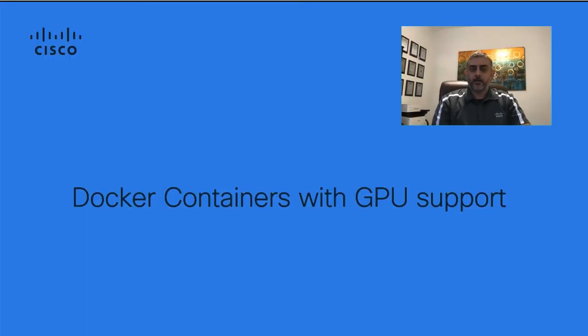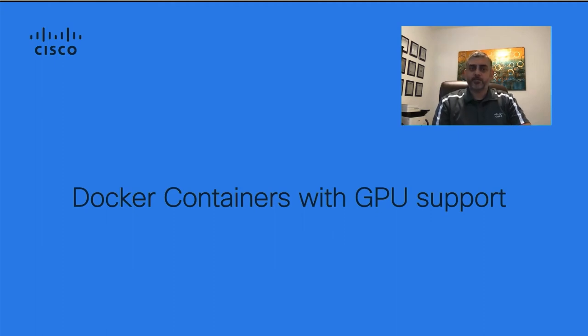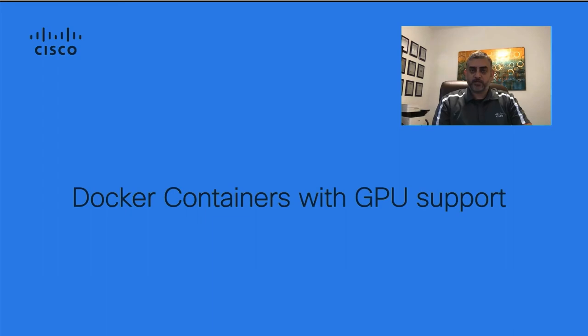Hello, everyone. My name is Haseeb Niazi, and I'm a technical marketing engineer with Cisco UCS Solutions Group. My colleague Pani Raja has already covered machine learning workflows using Docker containers, as well as developing a machine learning model using Docker for AI and ML. Now, let's take a look at the GPU support for the containers, specifically for AI ML type of workloads.